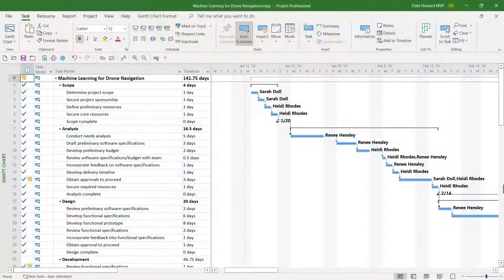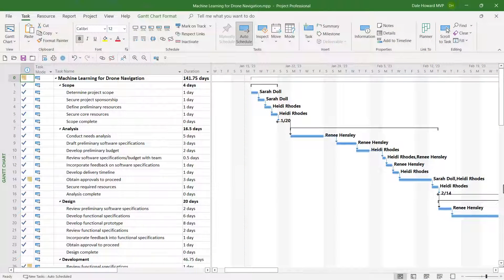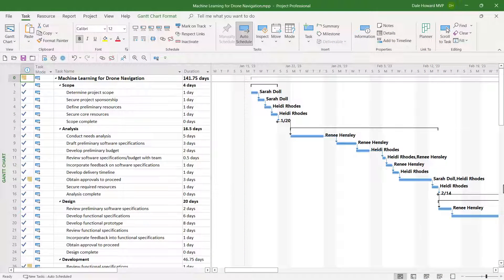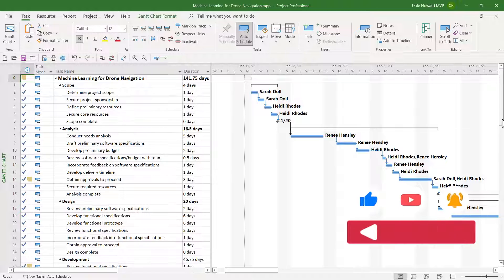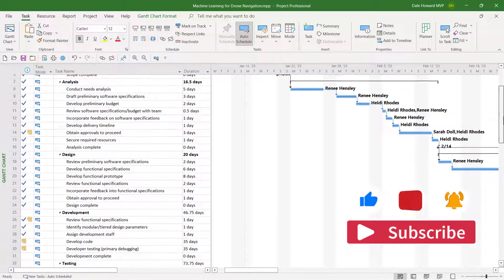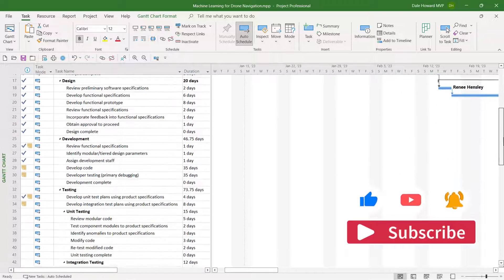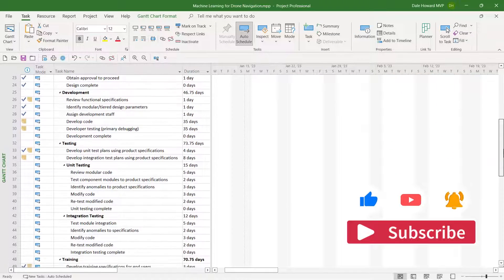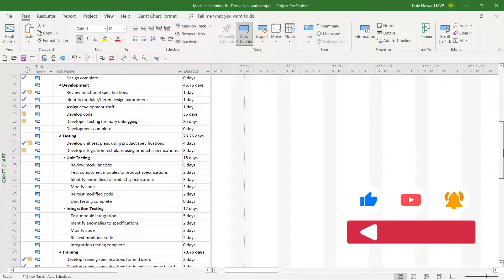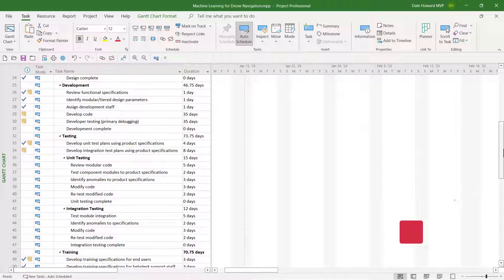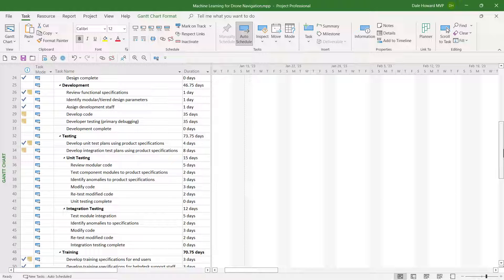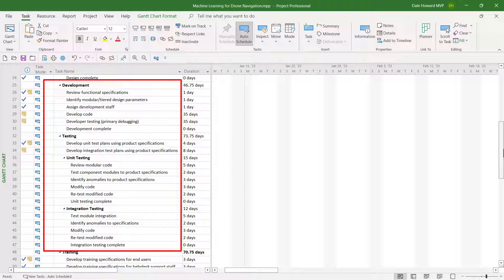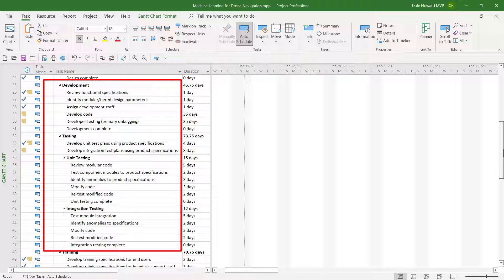I have an important meeting coming up with my project stakeholders. In that meeting, I want to hide certain tasks and only show them the tasks in the Development and Testing section of the project. So I want to hide every task except the Development and Testing tasks.